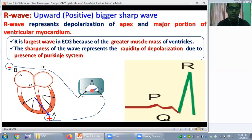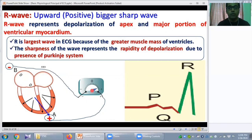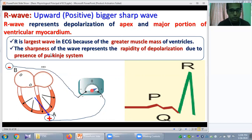The R wave is very tall because the ventricular muscle mass is greater, so the voltage or height of the wave is larger. The wave is also very sharp — sharpness is due to the rapidity of depolarization due to the presence of the Purkinje system, which is very fast.